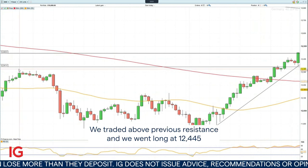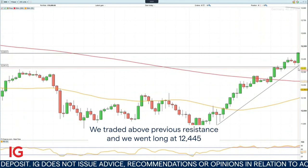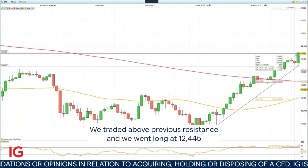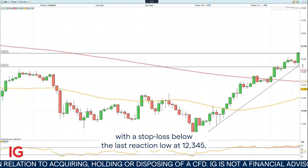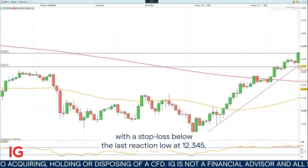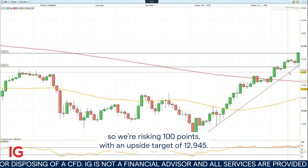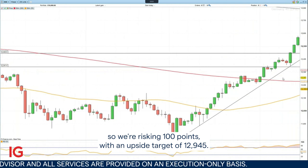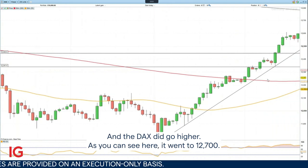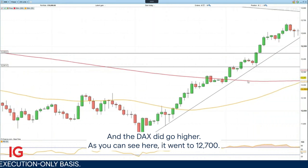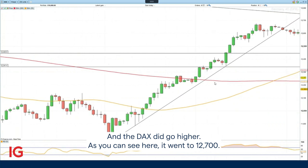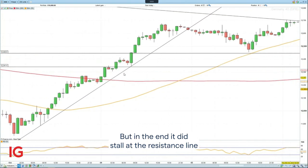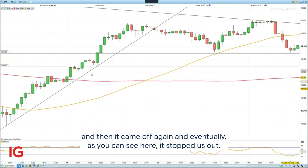We traded above previous resistance and went long at 12,445 with a stop loss below the last reaction low at 12,345, so we're risking 100 points with an upside target of 12,945. And the DAX did go higher — it went to 12,700, but in the end it did stall at the resistance line.